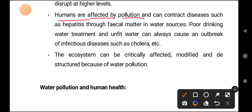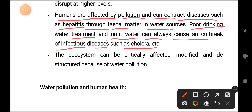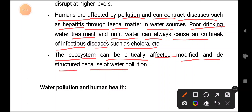Humans are affected by pollutants and can contract diseases such as hepatitis through fecal matter in water surfaces. Drinking unfit polluted water can always cause outbreaks of infectious diseases such as cholera and diarrhea. The ecosystem can be critically affected, modified, and destructed because of water pollutants.